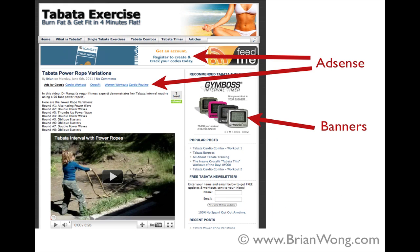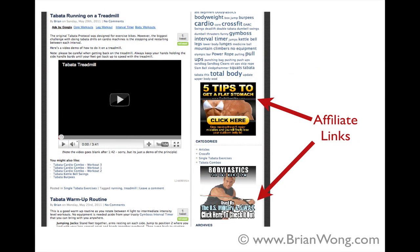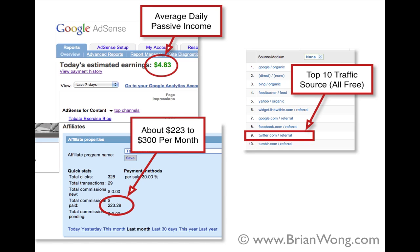So this is my health and fitness blog. I monetize this site through, as you can see here, the AdSense banners, AdSense text links and also banners on the sidebar. I also promote affiliate products like body elastic bands and also ClickBank information products about how to lose weight. So this is the site, very simple.